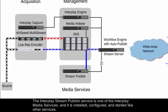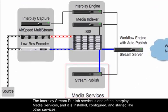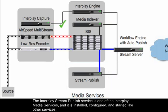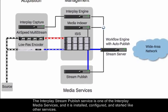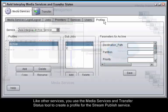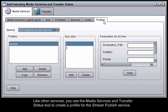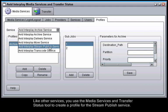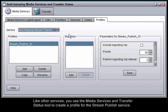The Interplay Stream Publish service is one of the Interplay media services, and it is installed, configured, and started like other services. Like other services, you use the Media Services and Transfer Status tool to create a profile for the Stream Publish service.